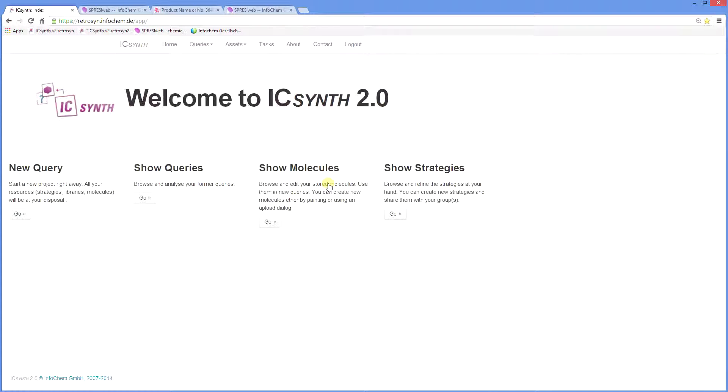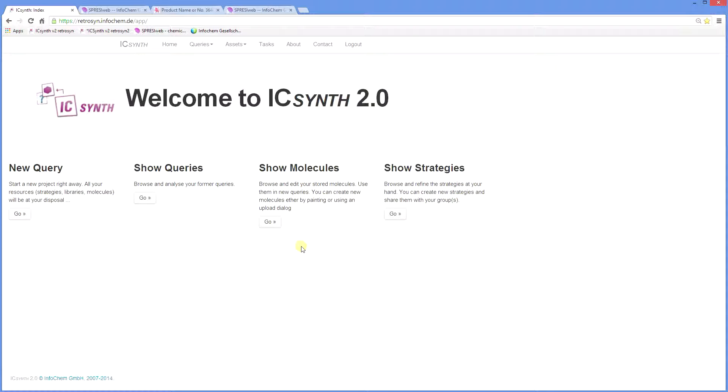After logging in you will see the home screen with the main commands across here. New Query is for starting a new synthetic analysis. Show Queries allows you to browse and analyze former queries. Show Molecules allows you to browse and edit saved structures and use them in new queries. And Show Strategies is an advanced feature that will be discussed in another tutorial.